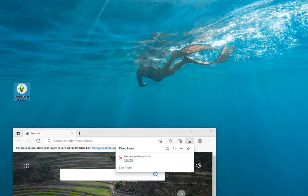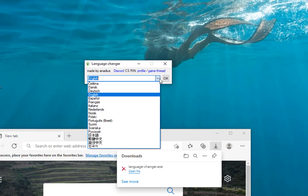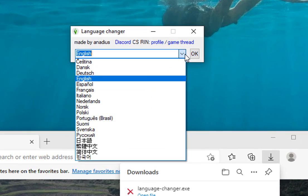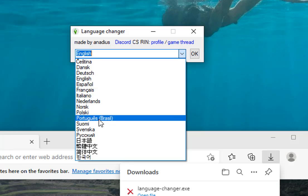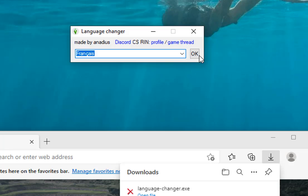Then just open it. You can see all the available languages — you can find every language and change it just by clicking. For example, if you select French, press the OK button and your Sims 4 Cottage Living game will be changed to that language. Thanks for watching.